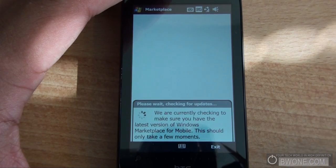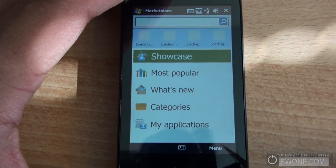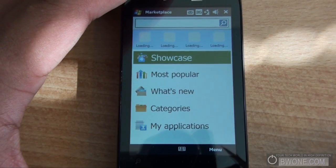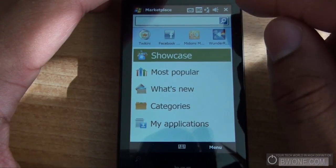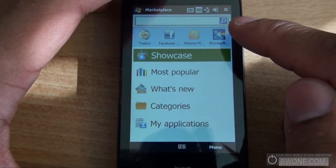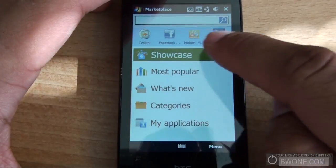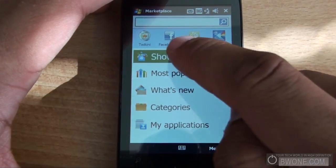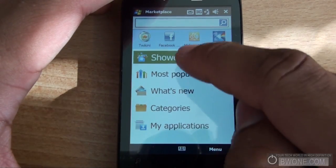First thing it does, it checks for updates of the Marketplace. If there isn't any, it brings you to the main screen. On the main screen you have a few options. At the top you can search for an application if you know the name, and you can see some of the more popular and featured apps.